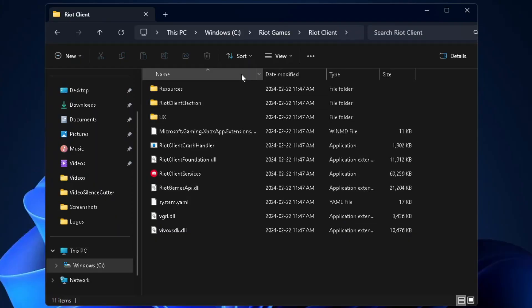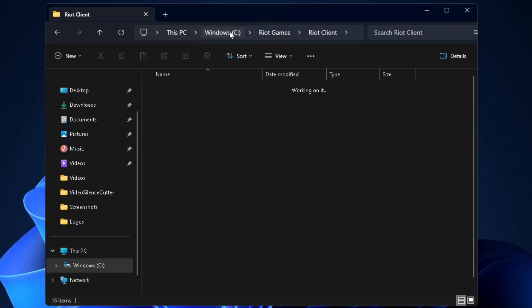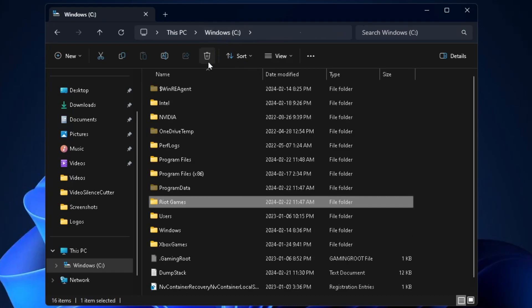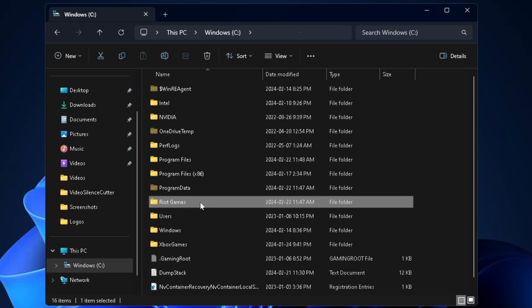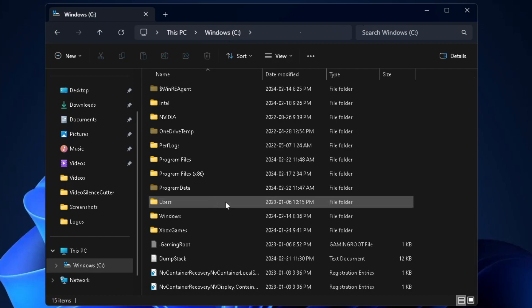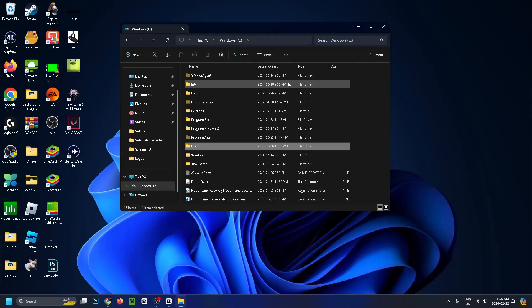From here, select your drive at the top from which you have it downloaded. In my case, it's the Windows C drive. Click on it and then delete this Riot Games folder. Click on it, press delete, and it should go away.